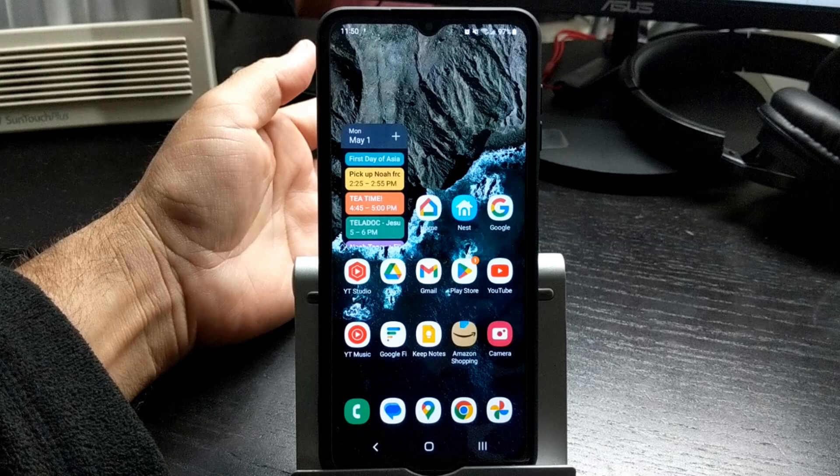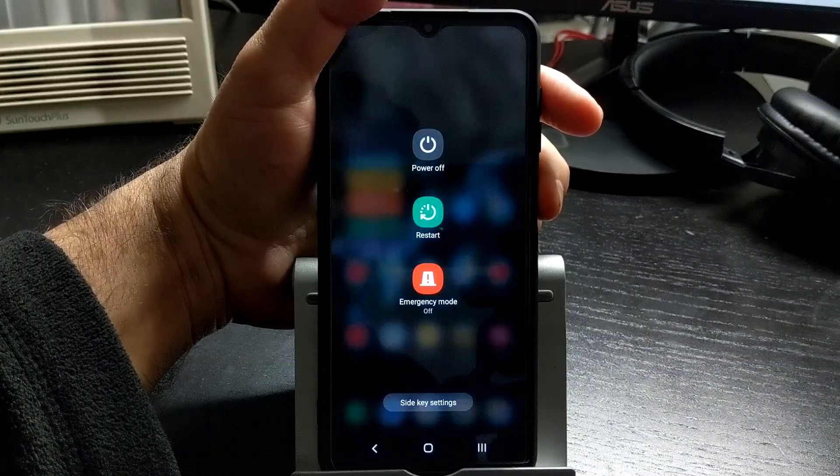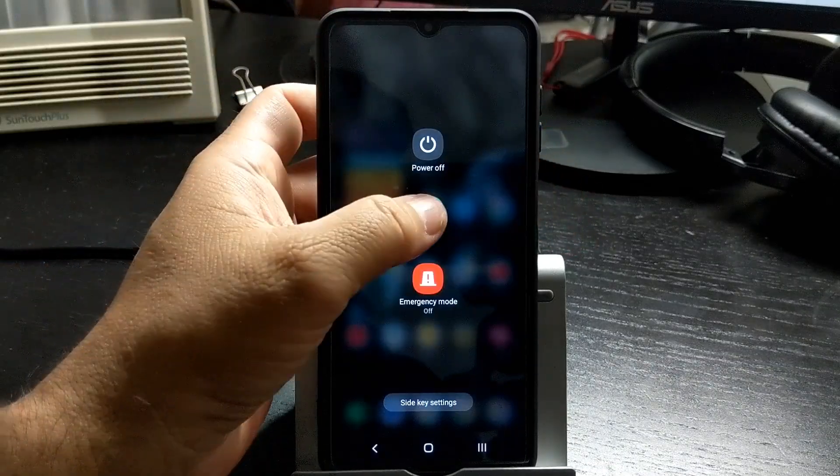If your phone is slowing down, sometimes restarting it can help it run smoothly again. Press and hold the power button and select restart.